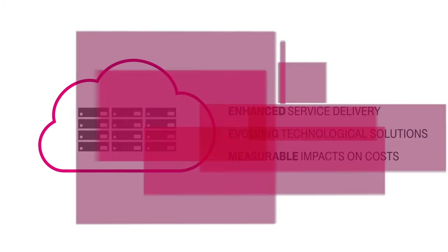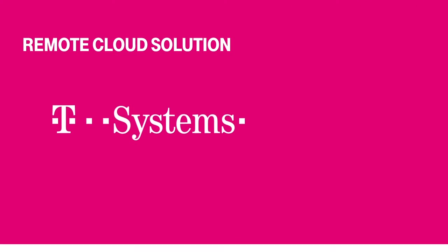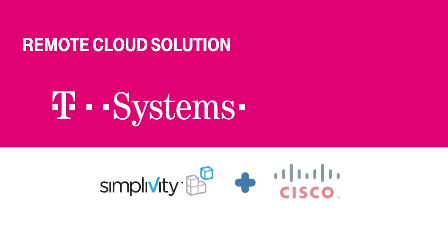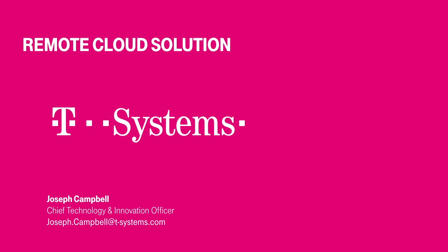To learn how the T-Systems-powered Remote Cloud solution, based upon SimpliVity and Cisco, can provide future-proof savings today, please contact us for a demonstration.